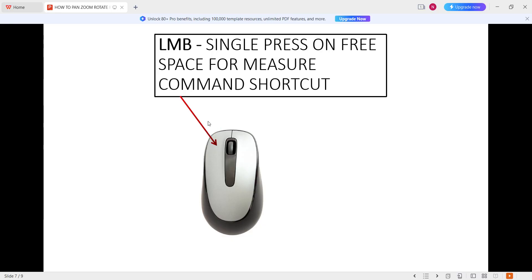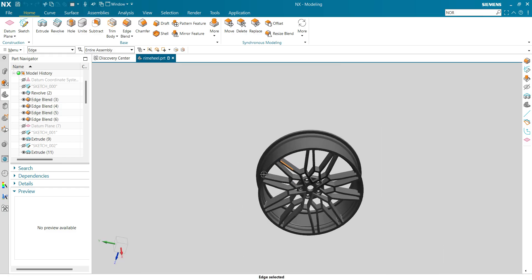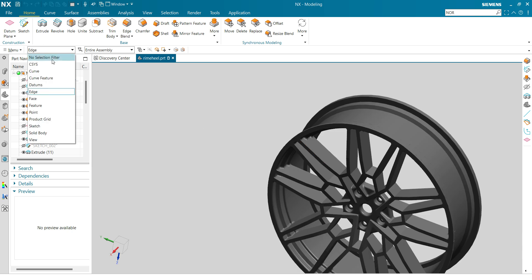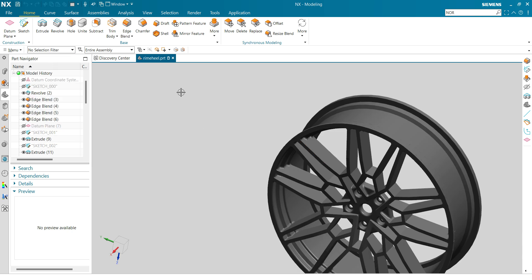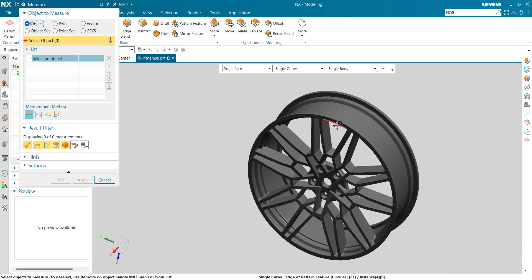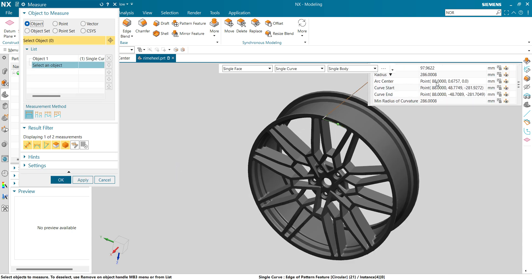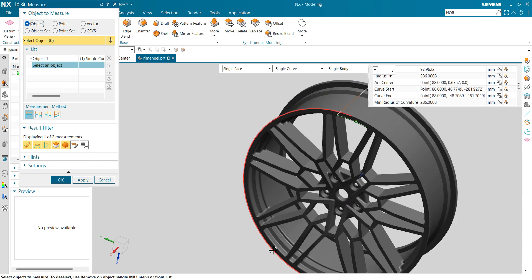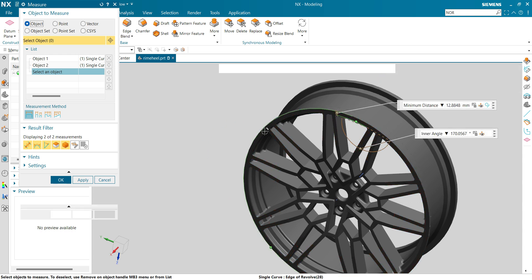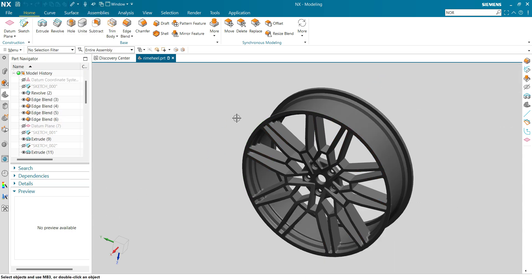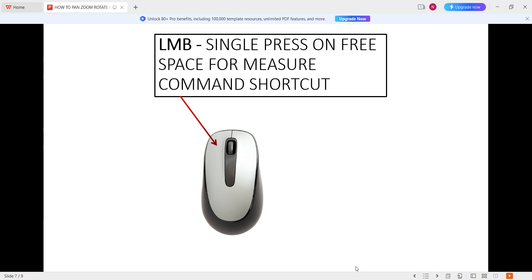Next is left mouse button single press on free space to measure shortcut. If you are in a free space just like this, escape, remove the selection filter, and just single press the left mouse button. You can see the measure shortcut is coming to you. I am going to measure this diameter, and it says it's 286 mm radius. Now you can easily measure different things: inner angle, minimum distance, and you can find center of gravity.